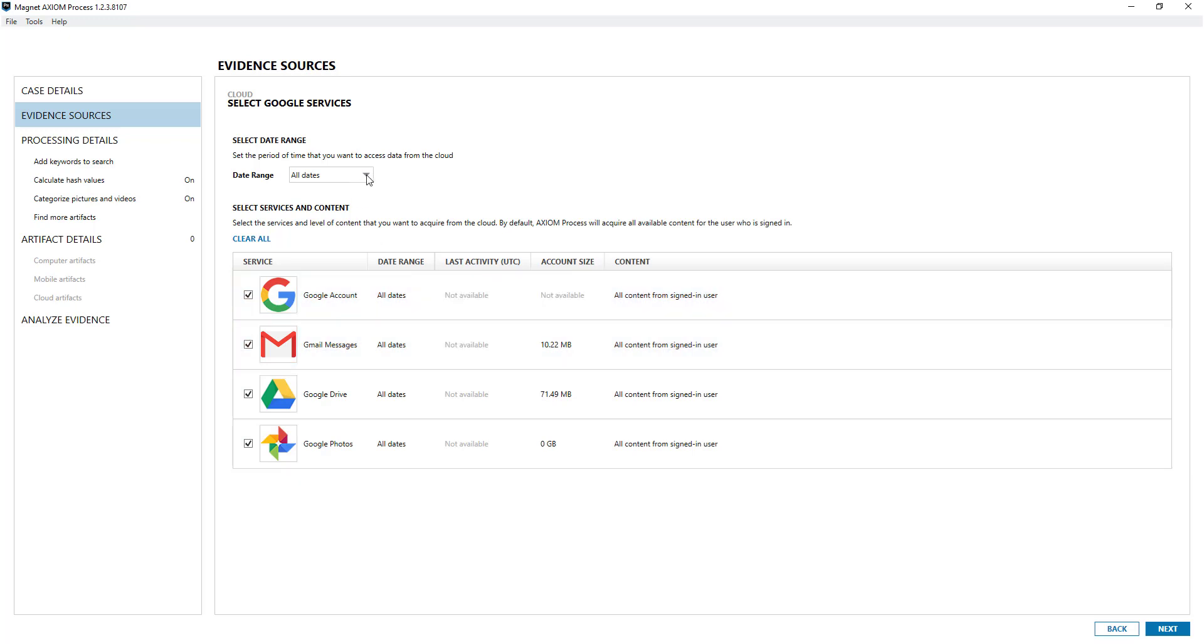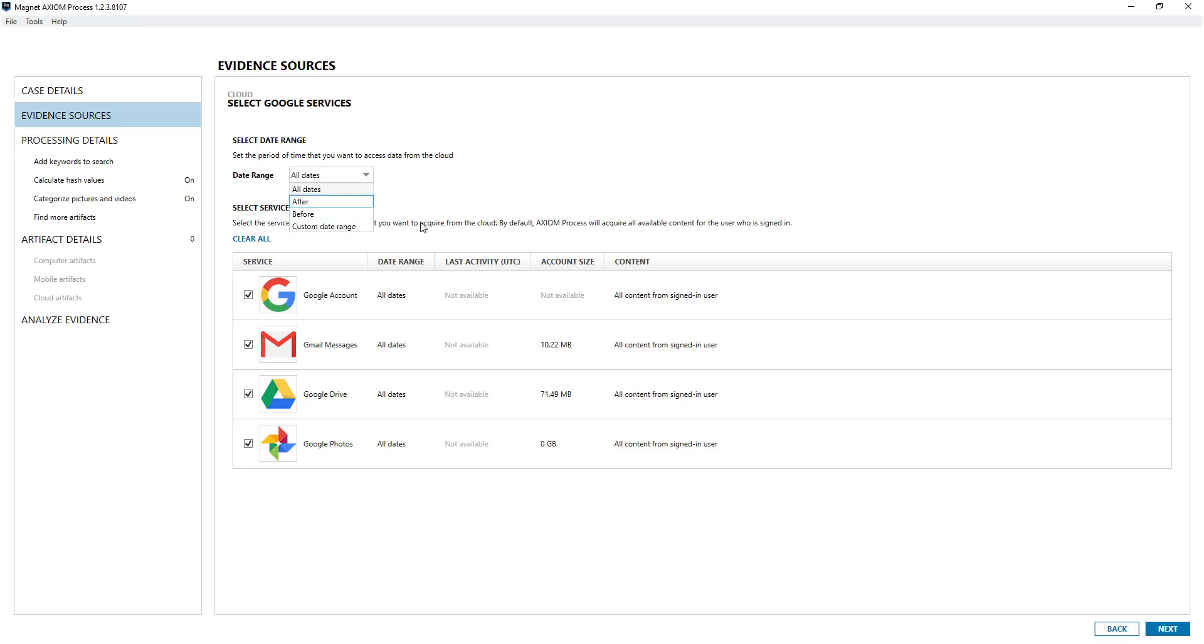You'll notice there's a date range filter as well. As part of the warrant it might be that you can only look for items after a certain date or between certain dates, so you can apply the date range here. You don't have to download everything.